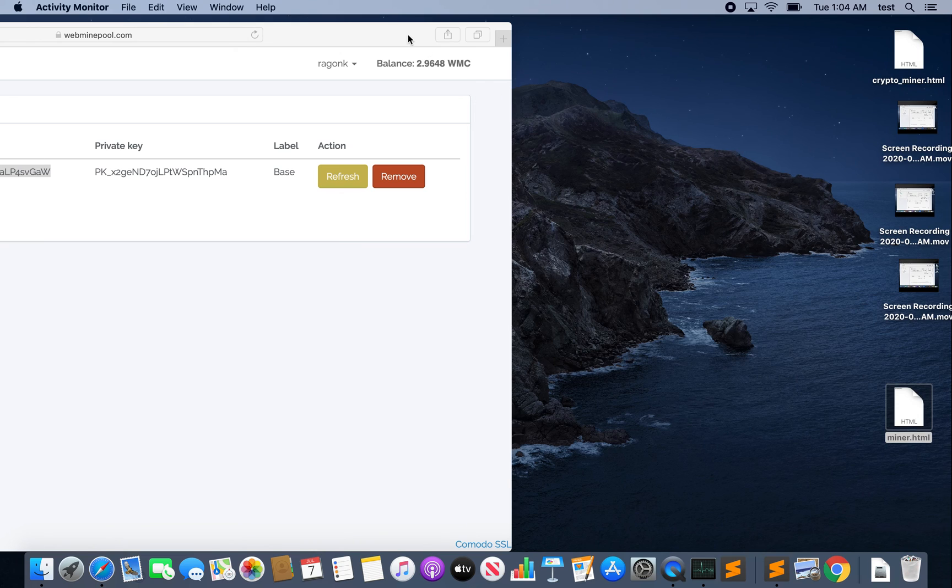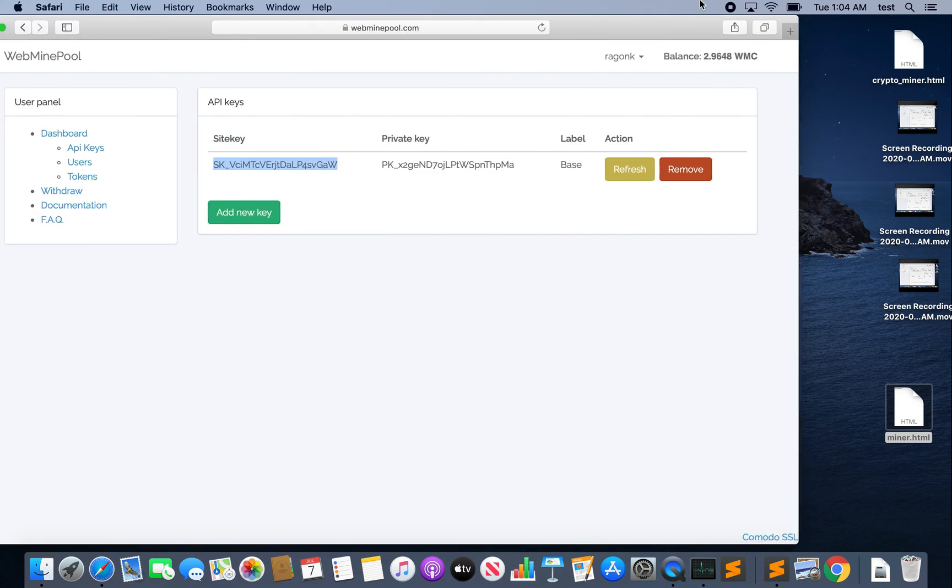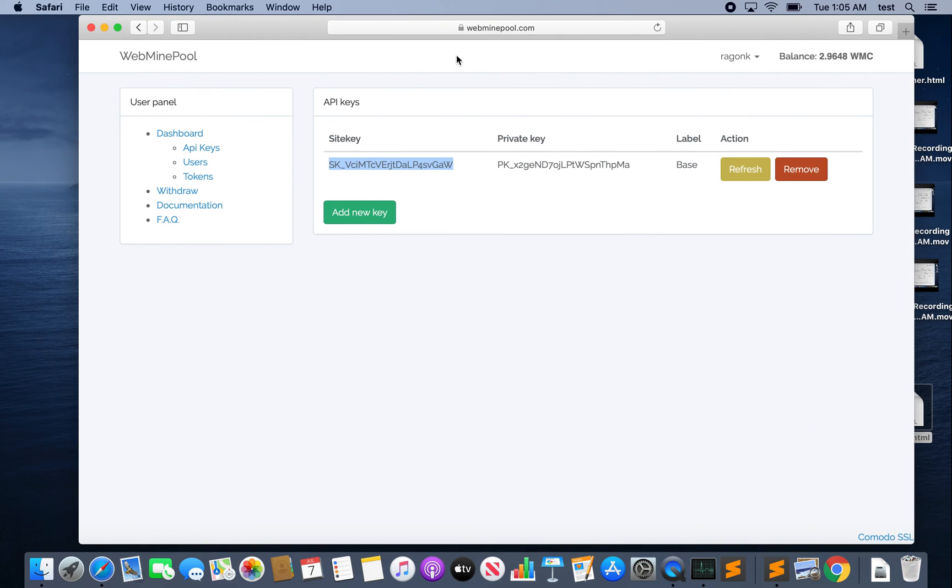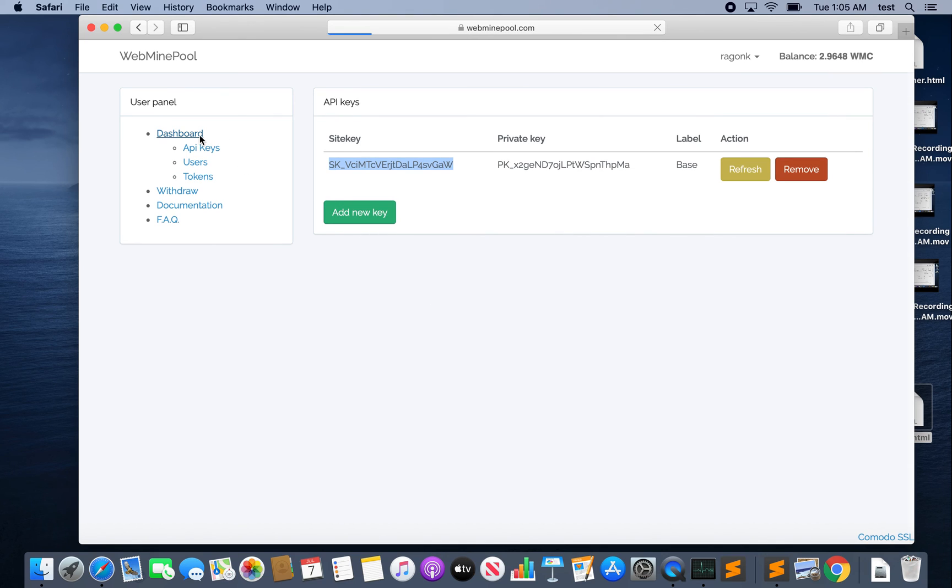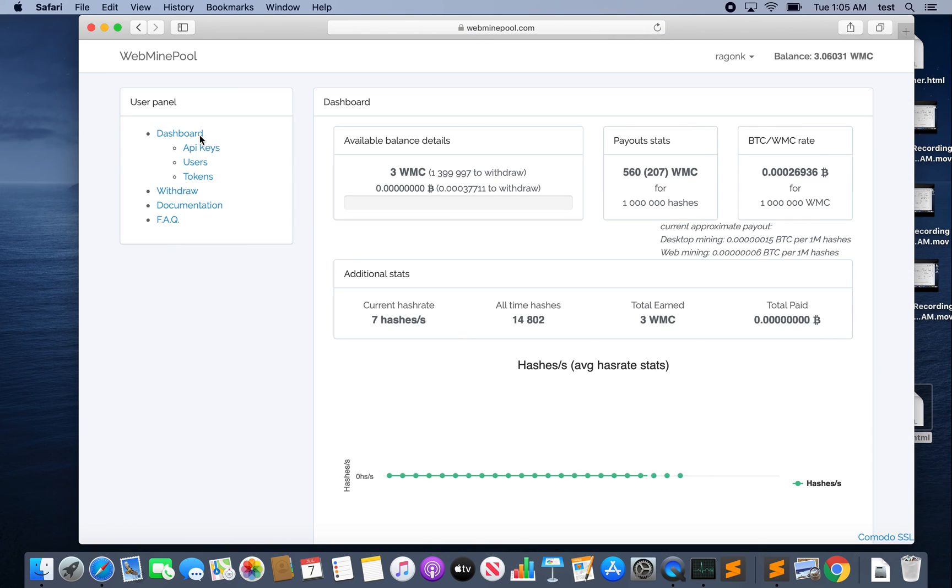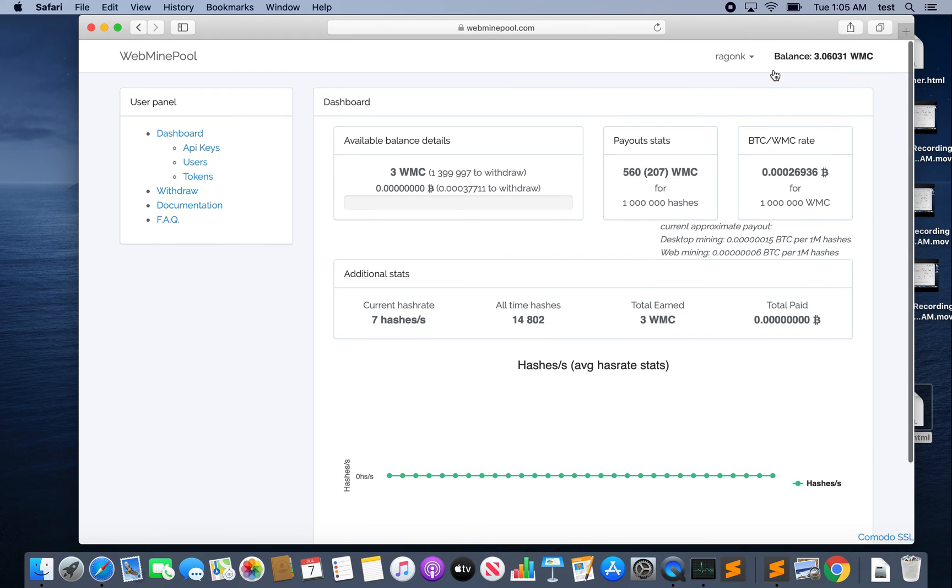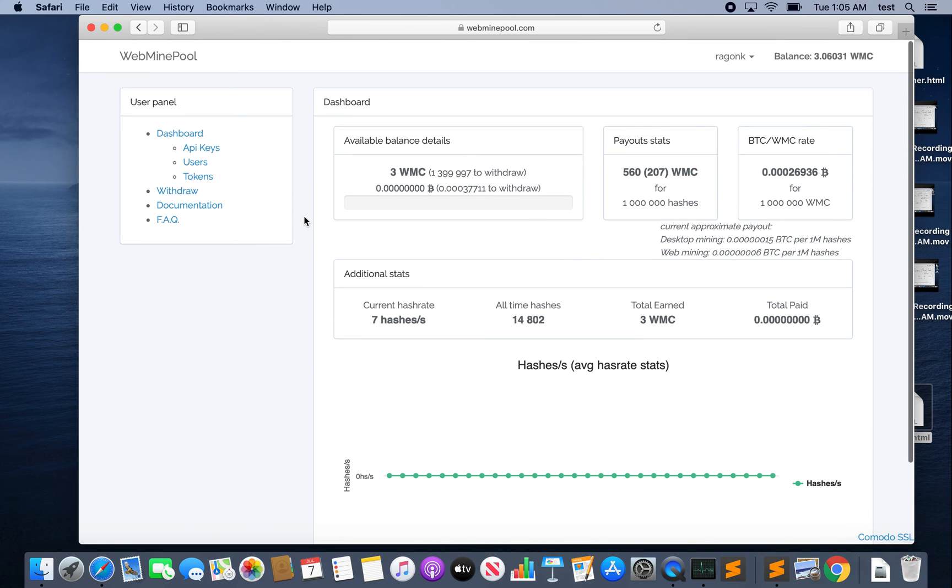Now let's come back to my account here so we can see the balance is 2.9648 WMC. We weren't mining for very long so I doubt that's changed. Oh but it has, it looks like it has. So in that short time we were mining it went up a little bit, so now it's at 3.06031 WMC. So that didn't go up by a lot but we weren't mining for that long either. So you can imagine if you had millions of users or something like that how much you could potentially earn with this.